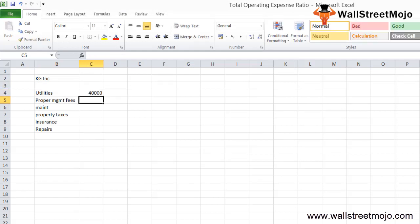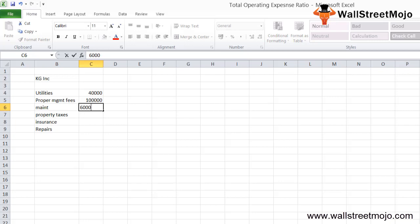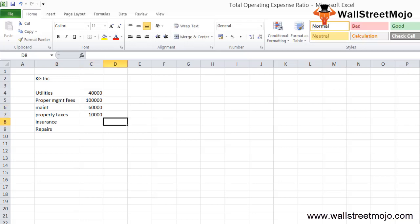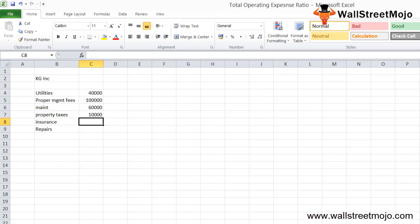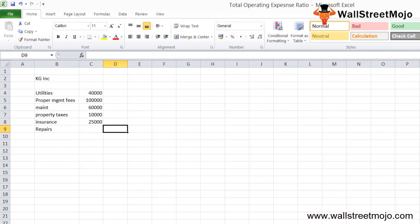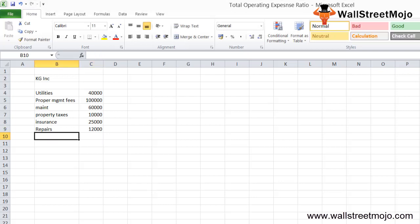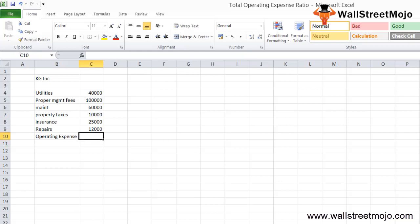The operating expense items are: utilities $40,000; property management fees $1,000,000; maintenance expenses $60,000; property taxes $10,000; insurance $25,000; and repairs $12,000. With this data, the total operating expenses are the sum of all these items.